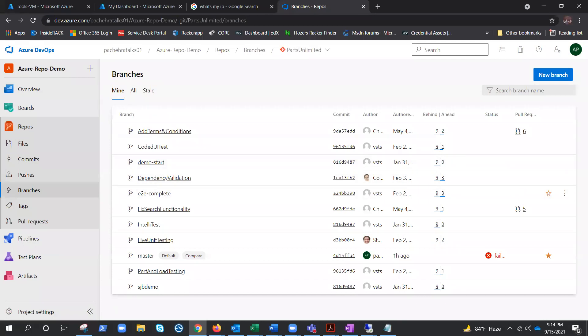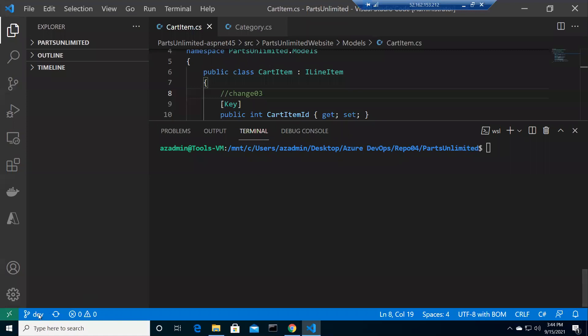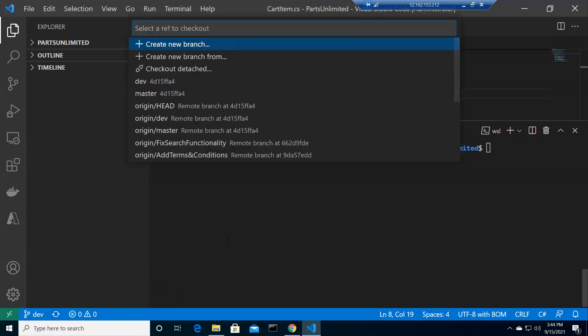The dev branch we created locally and published to remote is now deleted from the remote repository. But if we go back to our local repository and click on dev, we still have the dev branch locally. Also, 'origin/dev' is not deleted either - it's only deleted from the remote. So we have two dev references locally: the local branch and the origin tracking branch, because it hasn't been pruned yet.